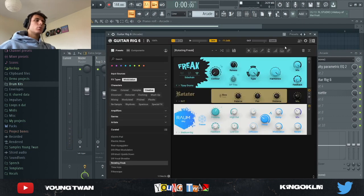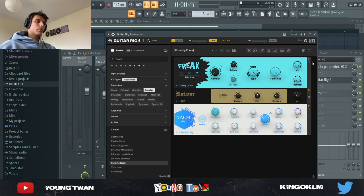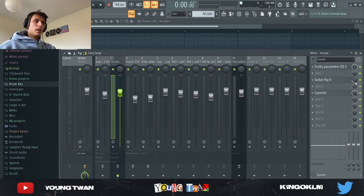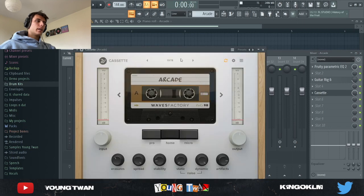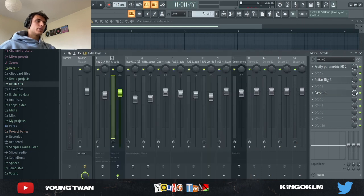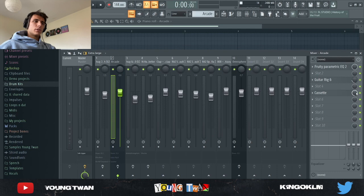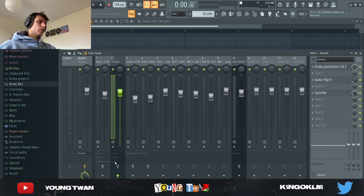A Guitar Rig with the Rotating Freak preset where I turned off this Freak thing right here, I turned the mix down to about 25%, and then finally a Cassette with the 1978 preset which I turned down to about 80%.